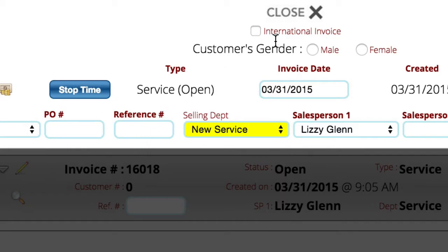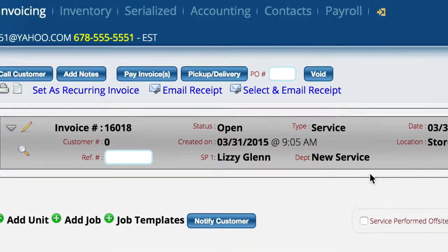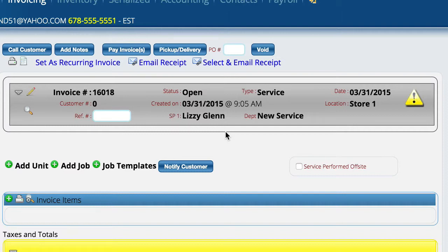When you get the department set up, that will automatically be set and you just need to check it when you're creating tickets for those particular people. What will happen then is your service list, your locate invoice list, your P&L — all of those things will start to give you new options to locate things specific to this new department so that you can keep an eye on what's going on in that department separate from the main service department.